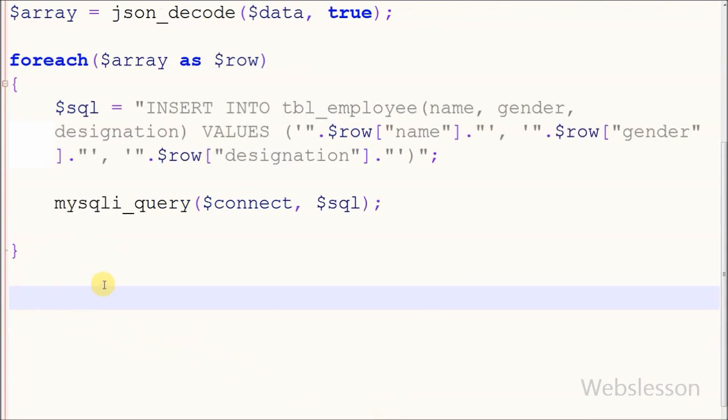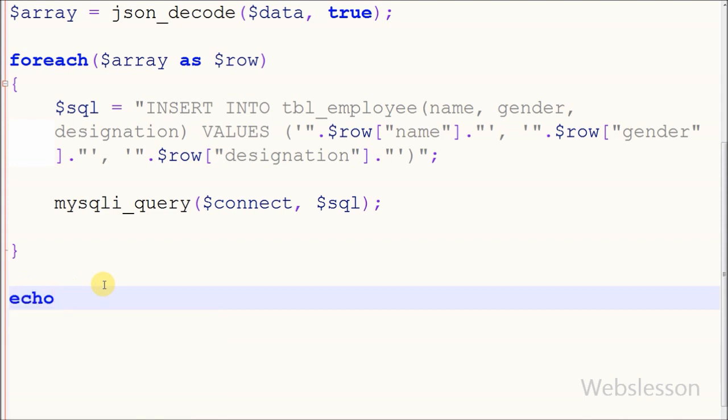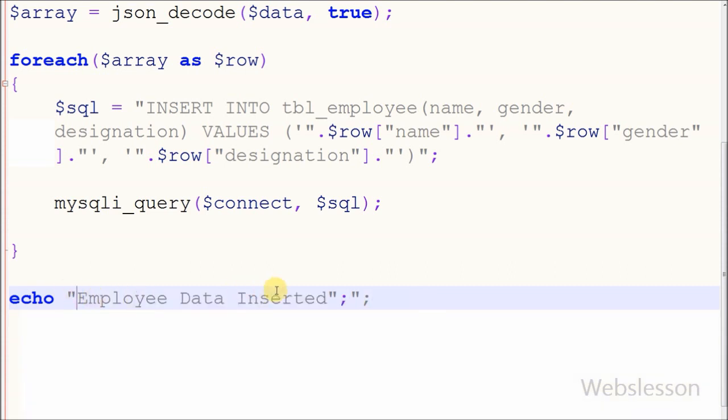With the foreach loop, all data will be inserted one by one. After inserting all data into the employee table, I print a success message using an echo statement that says 'employee data inserted'.